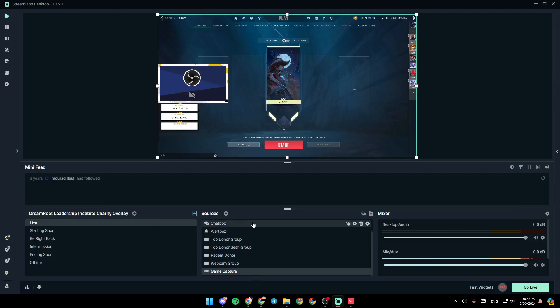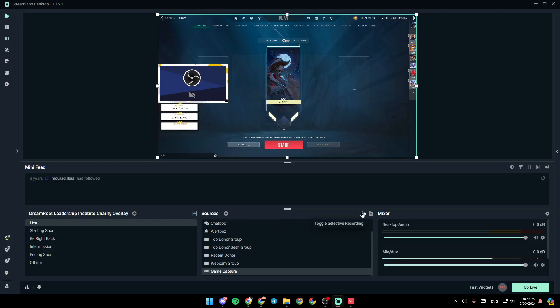Right here, you're going to find all of your sources. And using this little plus icon, you can add a new source to your scene. From here, you can toggle select the recording. And lastly, from here, you can add a group so you can move multiple sources at the same time.